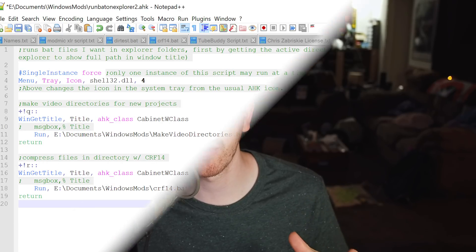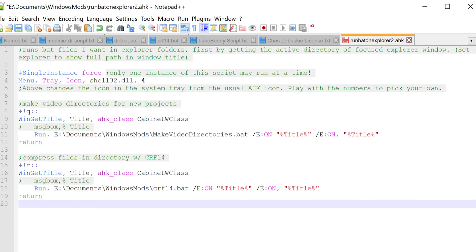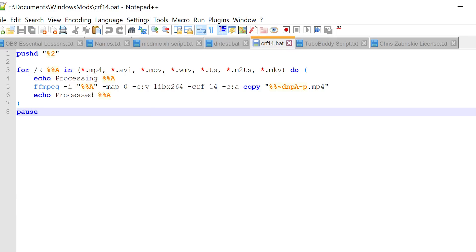Code and everything from the script will be in the description down below. I also set it up with my Elgato Stream Deck, so that I have a folders icon, and then I click CRF14, and it uses an AutoHotkey script that grabs the directory from the window title, and then runs the script within the currently open folder, assuming I have an Explorer window selected, which saves me a lot of time, and makes it very easy by just hitting a button on the Stream Deck.